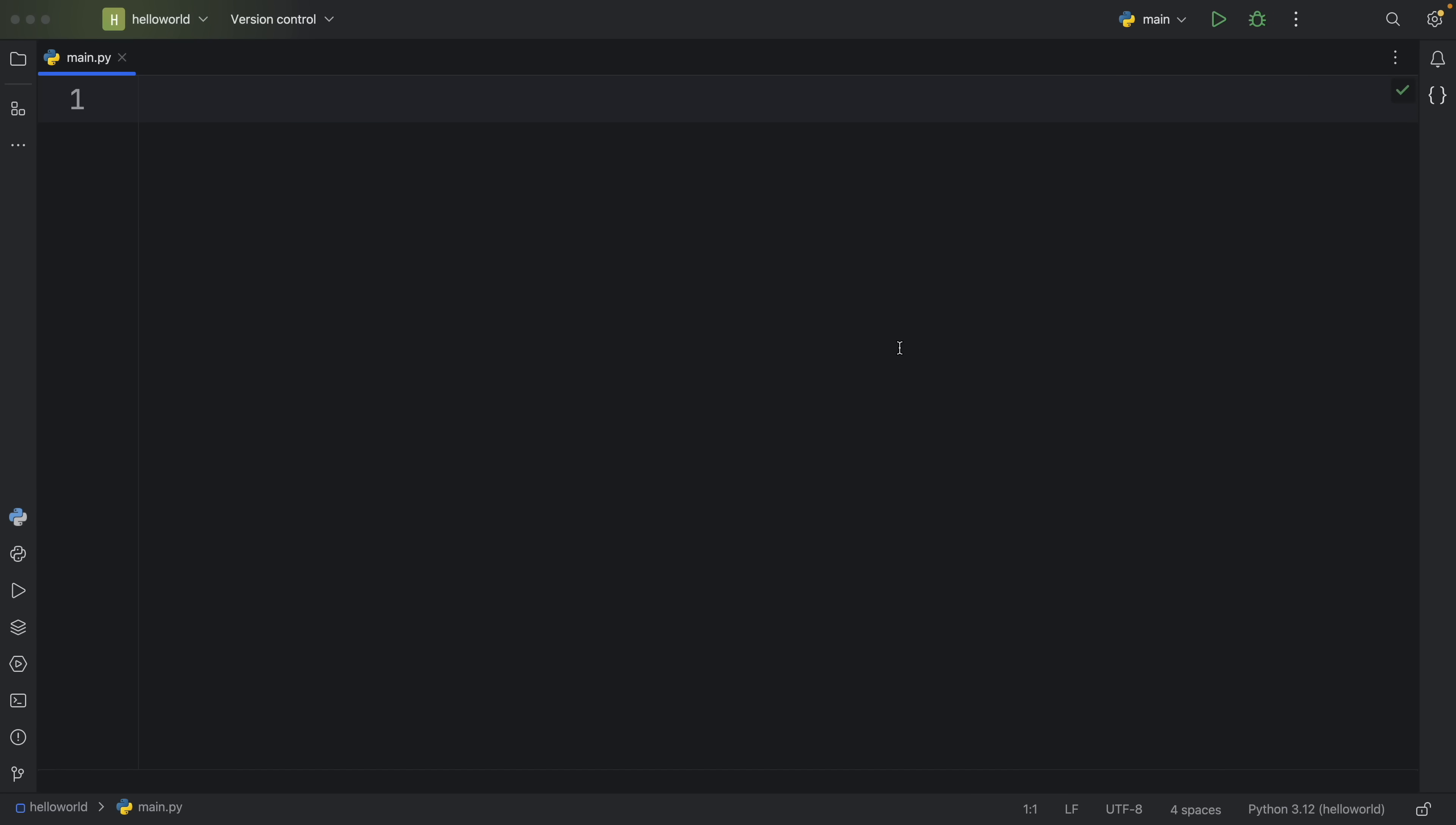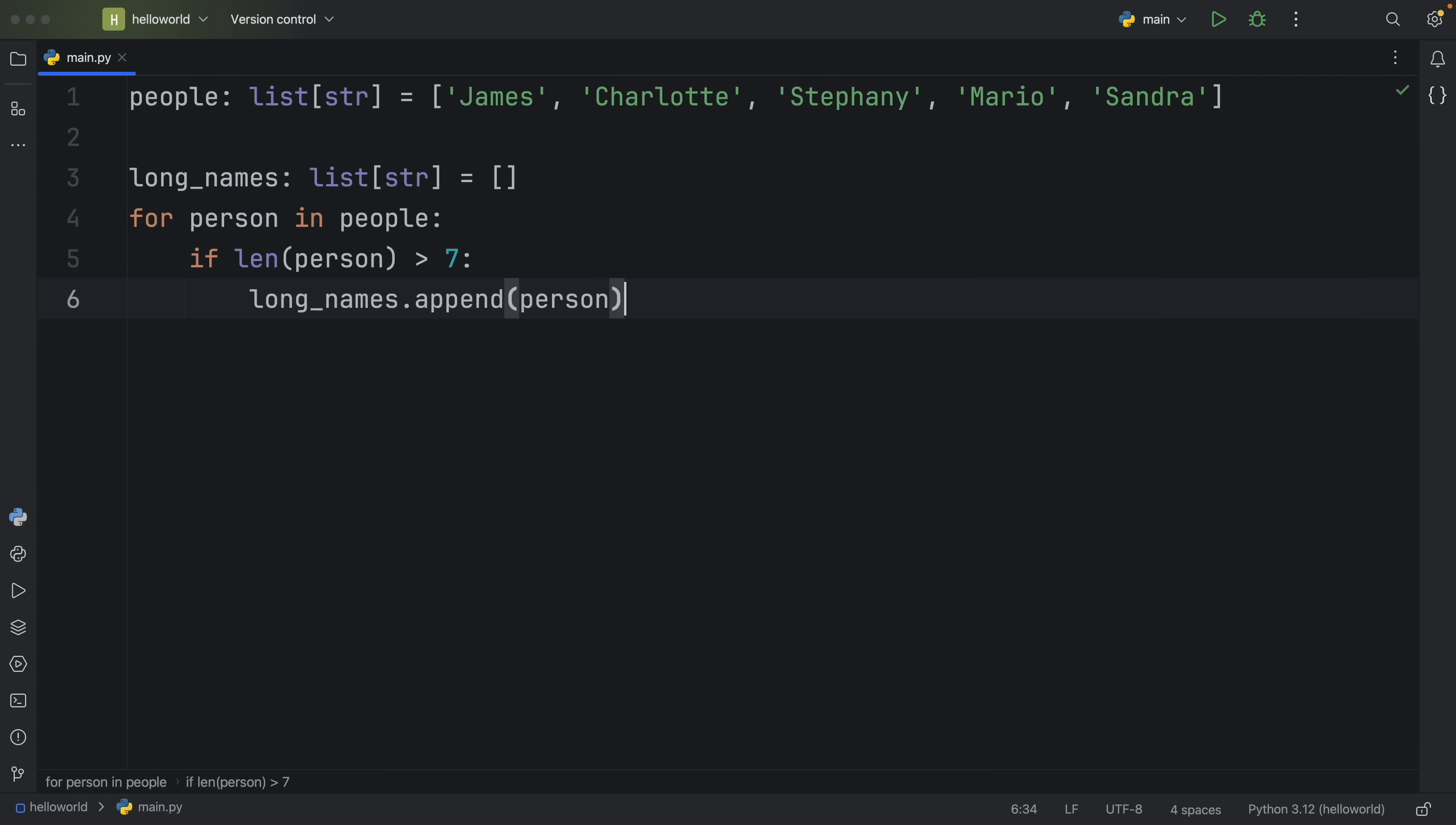And the final good habit I want to share with you guys today is list comprehensions. I absolutely recommend you start using list comprehensions if you aren't already, because not only are they faster, but they can also be easier to read in certain scenarios. Anyway, to demonstrate it, I'm going to create a list of people which just contains a few names such as James, Charlotte, Stephanie, Mario, and Sandra. And what I want to do here is get back all of the names or all of the people that have names longer than seven characters.